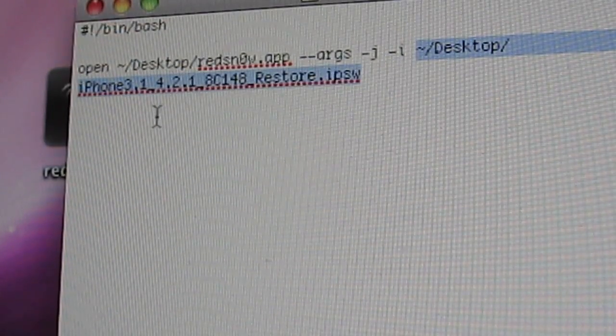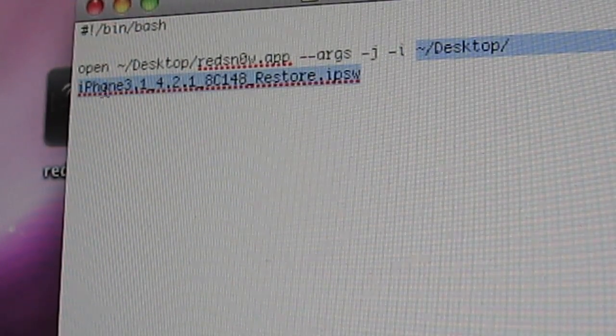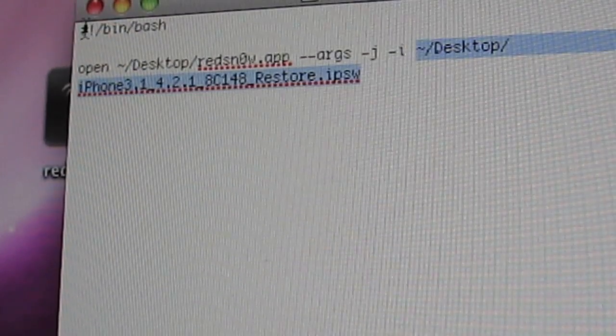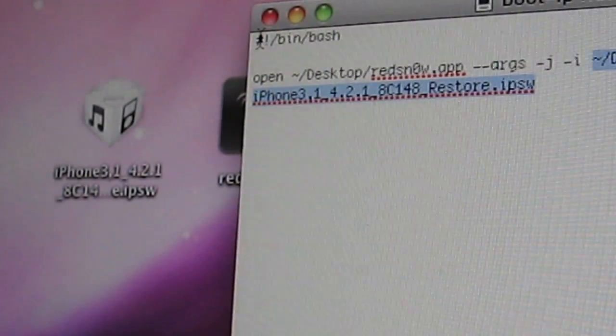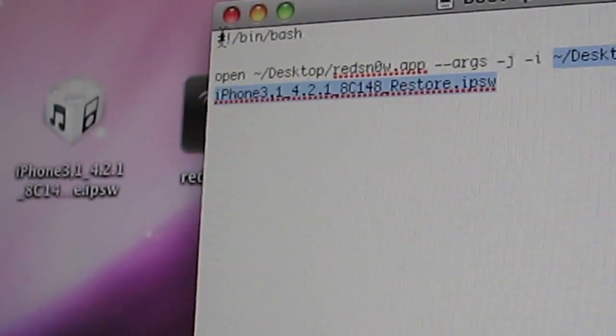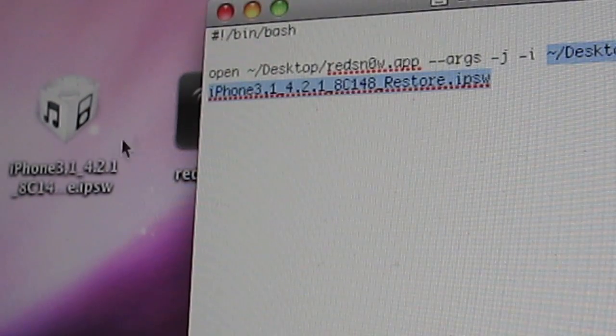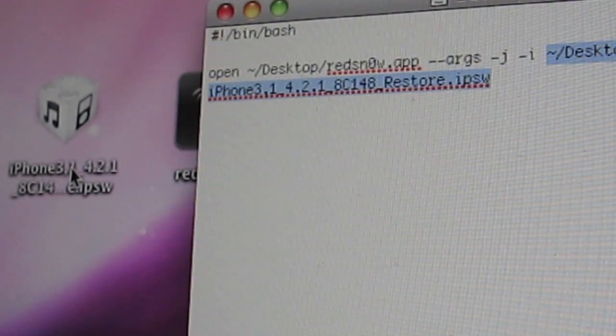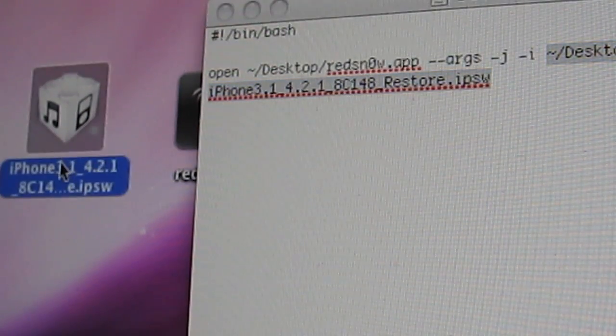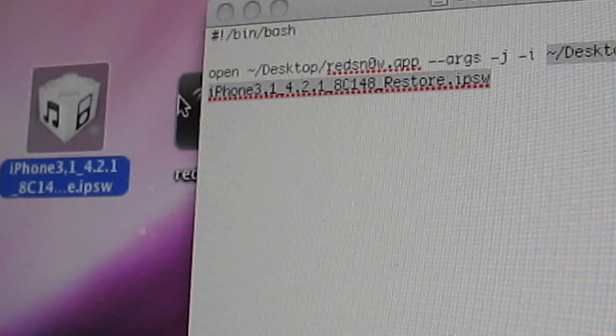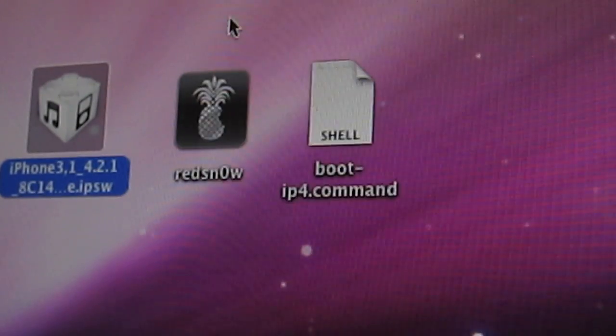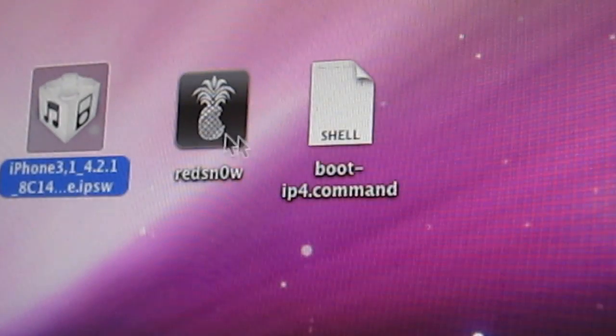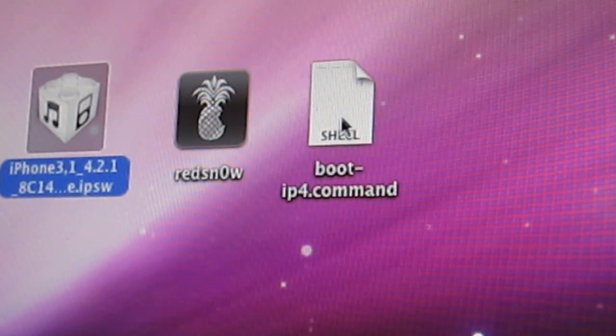So for this I'm using the firmware that's located right on my desktop right there. So it's the same name firmware in this script that is on my desktop. So you do need the firmware on your desktop as well along with RedSnow and along with the script itself.